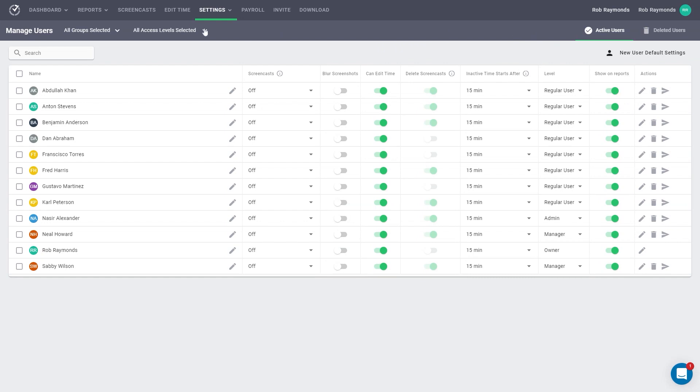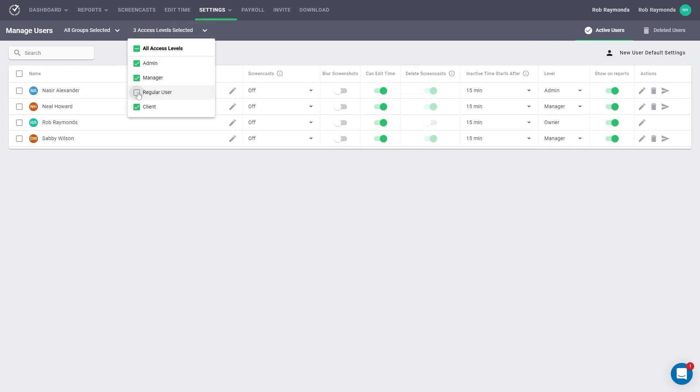For instance, if you only want to see your admins and managers, you could deselect regular users and clients.